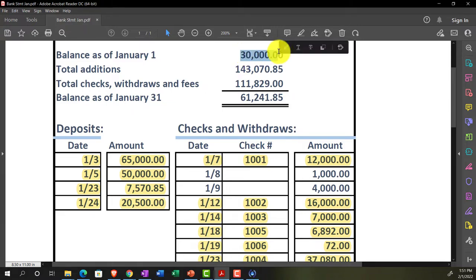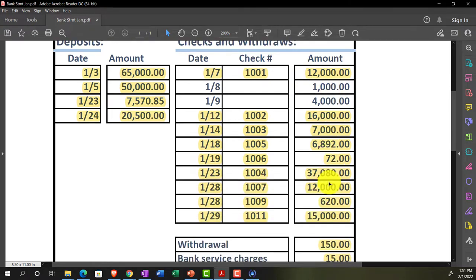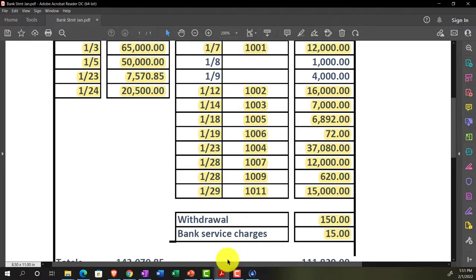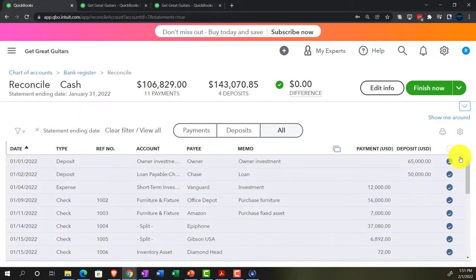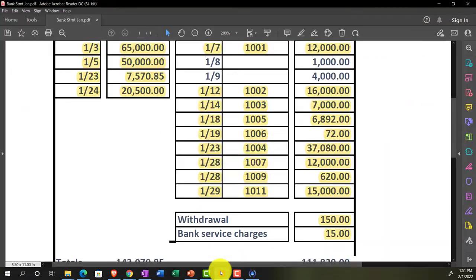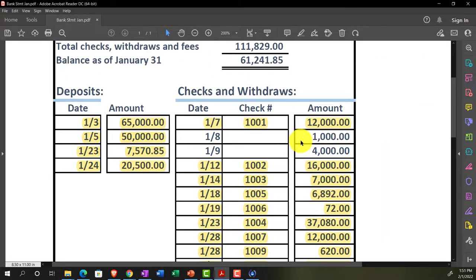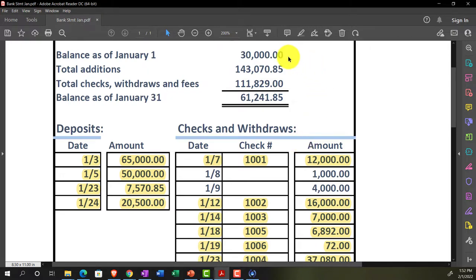Everything else is ticked off, so technically it says we're in balance and we could move forward. But it would be better to properly reconcile and see what that difference is. Ideally, we want to check those two items off in the current books as having been reconciled in January, and have the proper beginning balance reflected in the bank reconciliation.